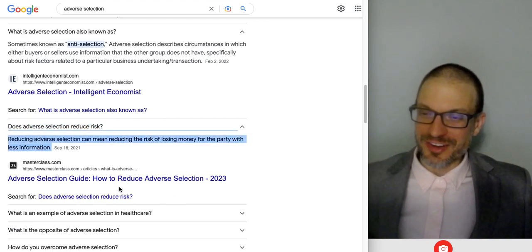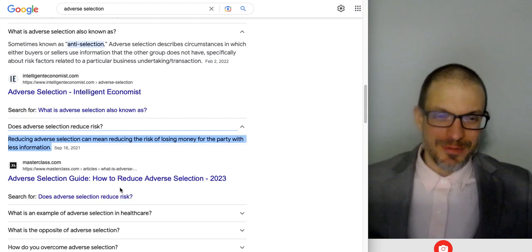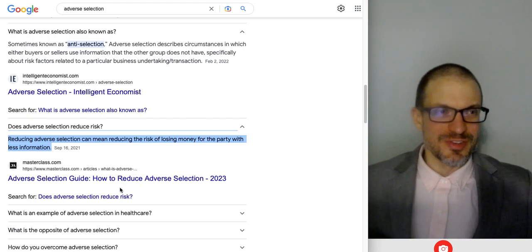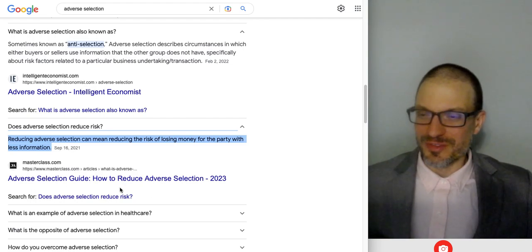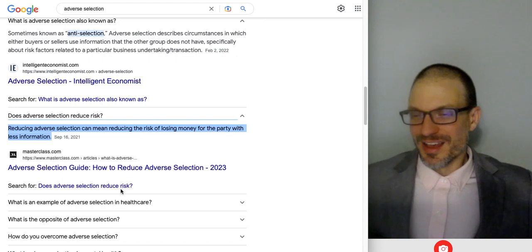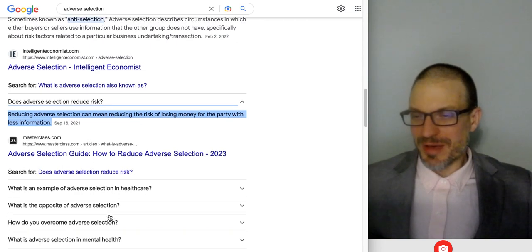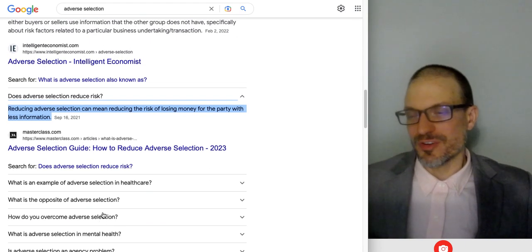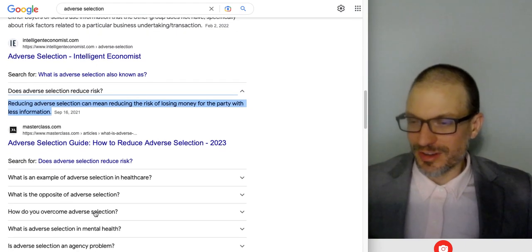In the presence of adverse selection the whole problem is that you've got bad risks. How do you overcome adverse selection? You overcome adverse selection by signaling and screening. If you're the side that has better information, you try to signal your true underlying riskiness or quality — for example in the insurance case.